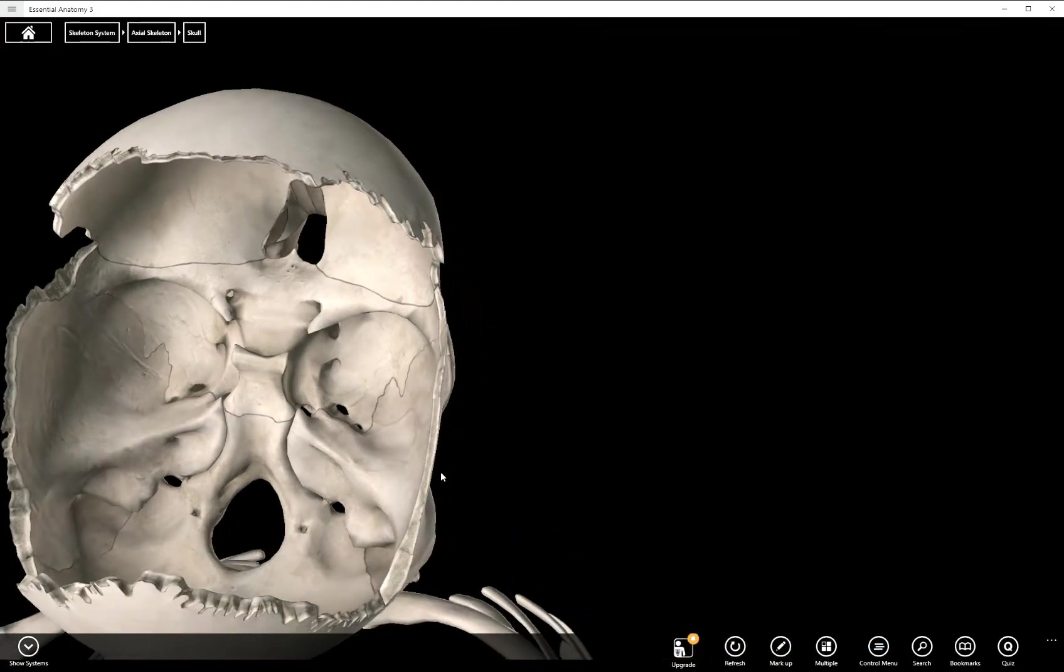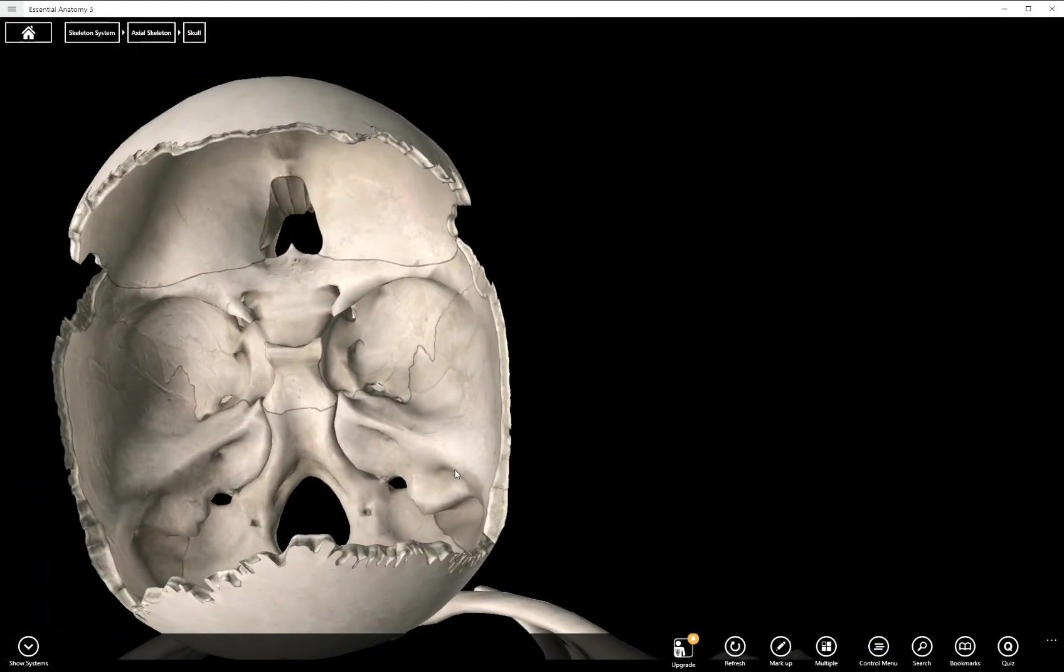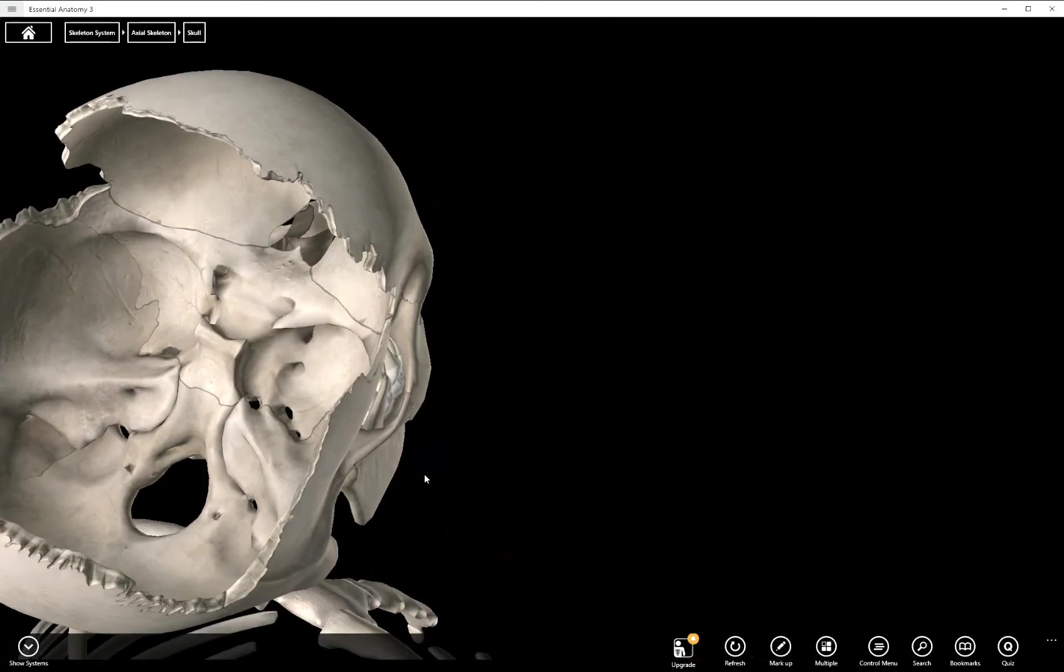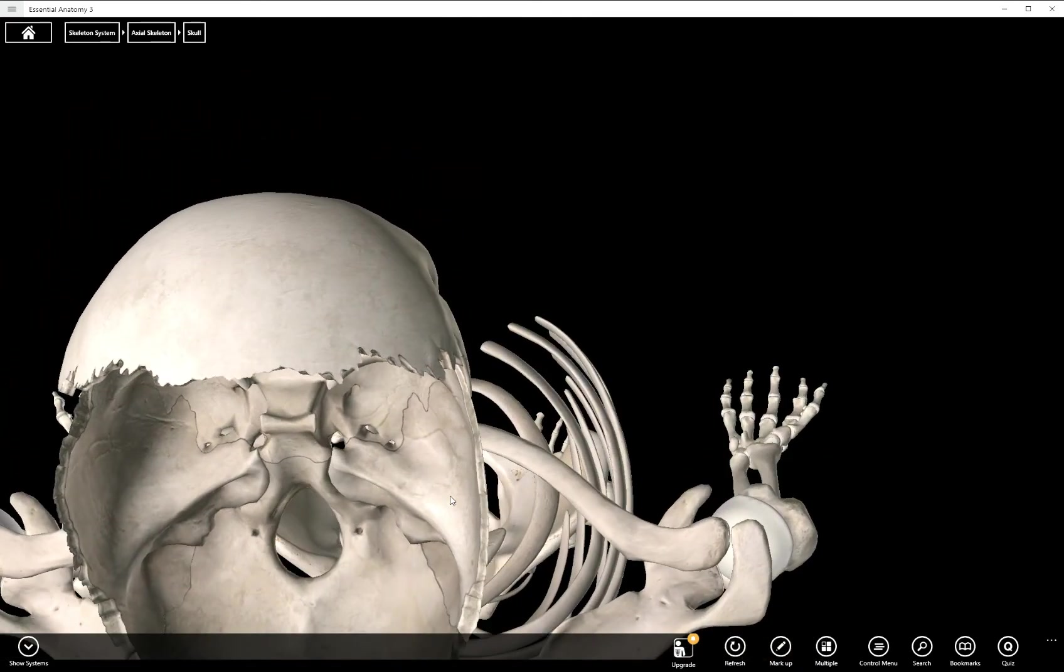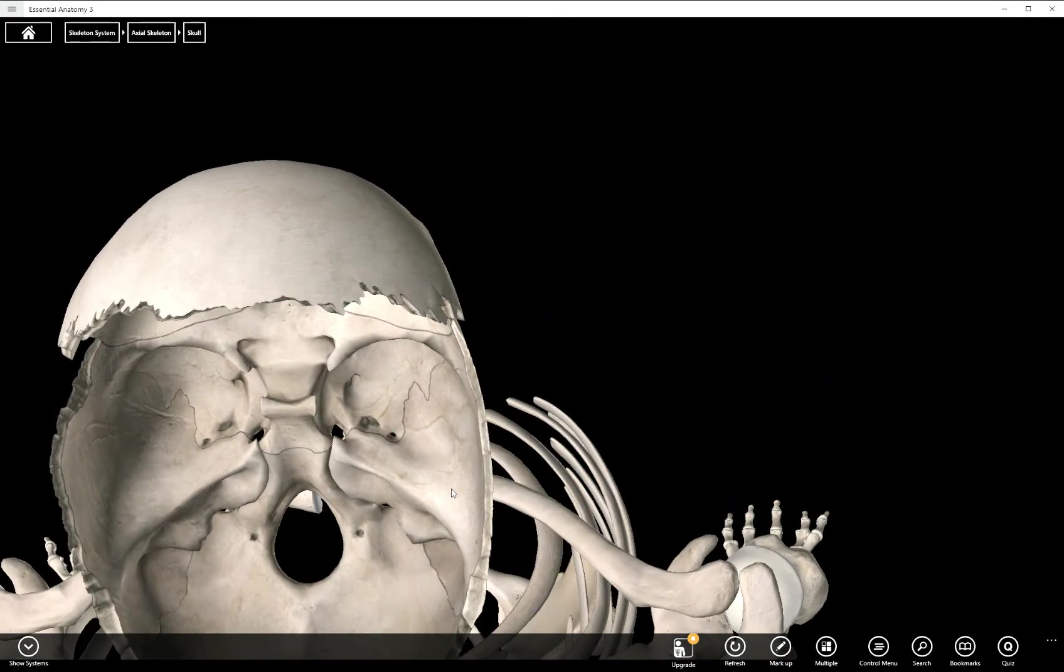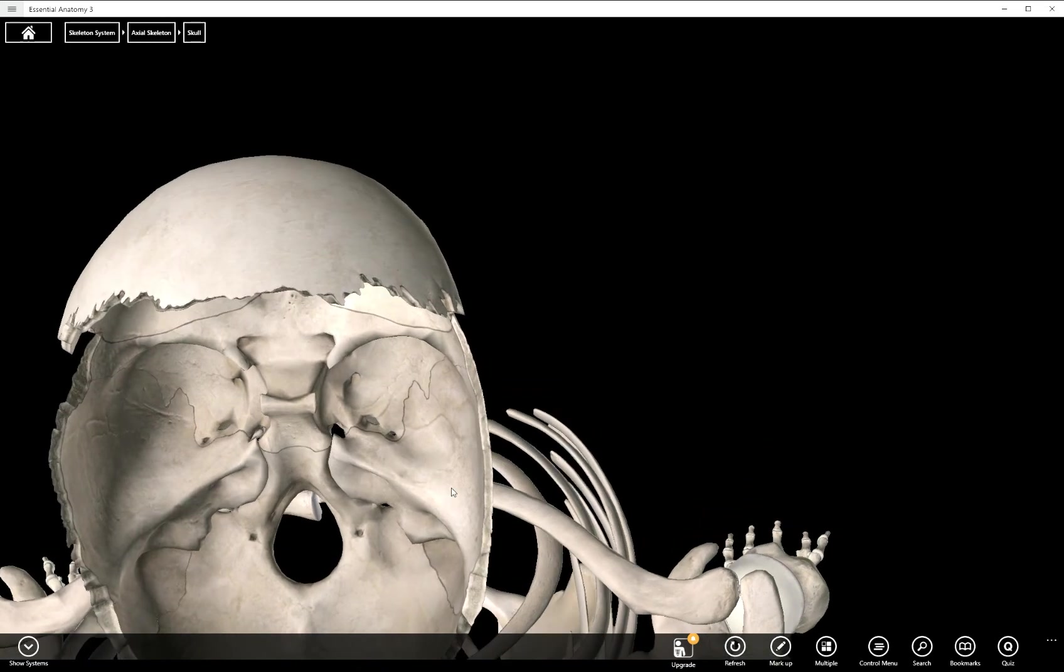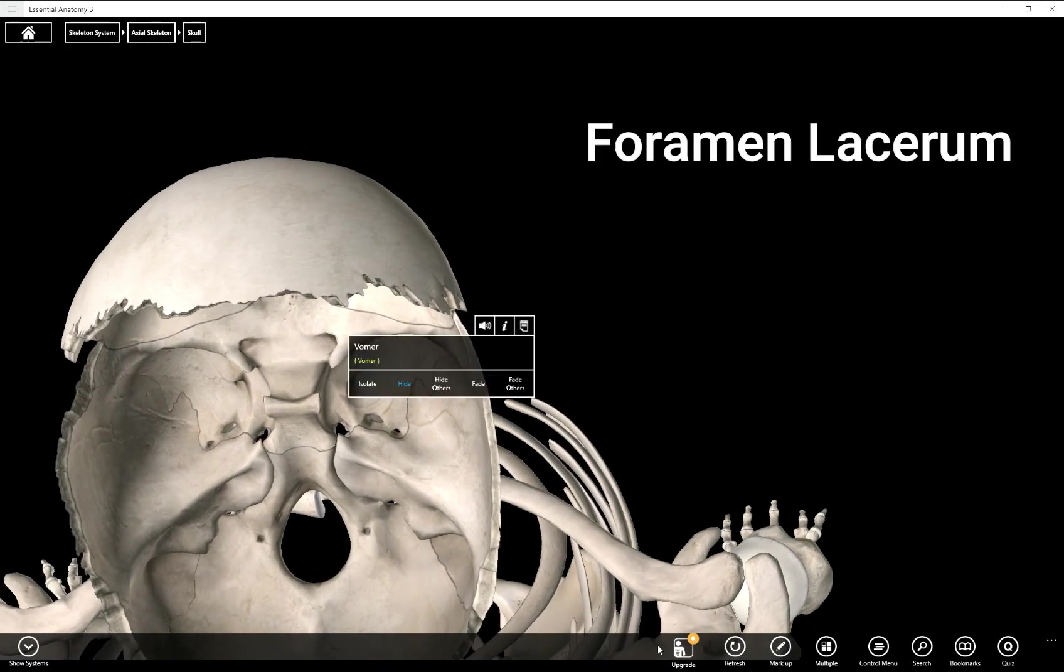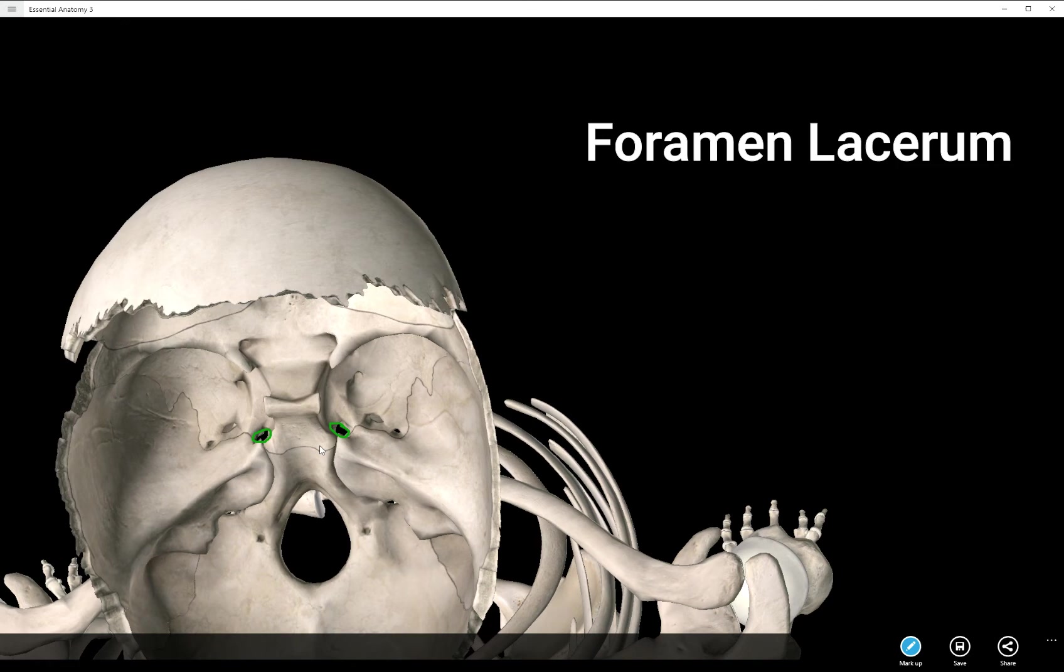Now this next structure we've actually talked about before when we were talking about the carotid canal. It is right, trying to get a nice view, there it is right here, and it is called the foramen lacerum on either side of the sella turcica.